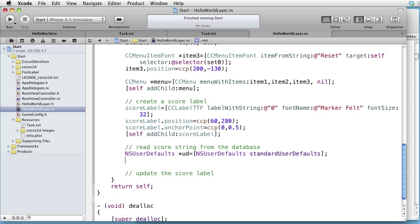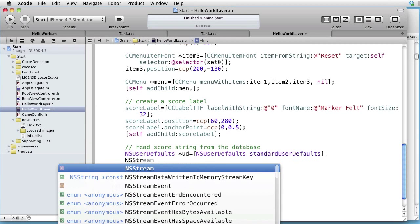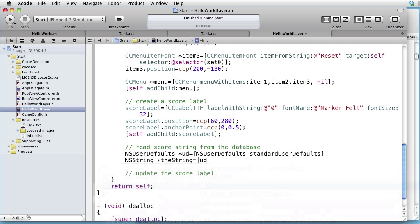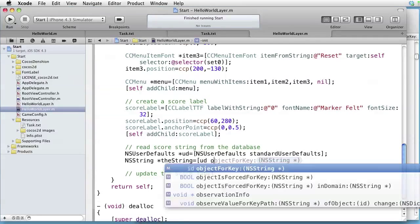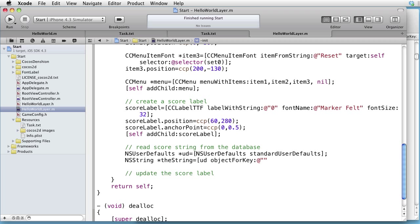And now let's take a string, NSString, call it something like the string, equals UD, object for key, and the key was the string key.